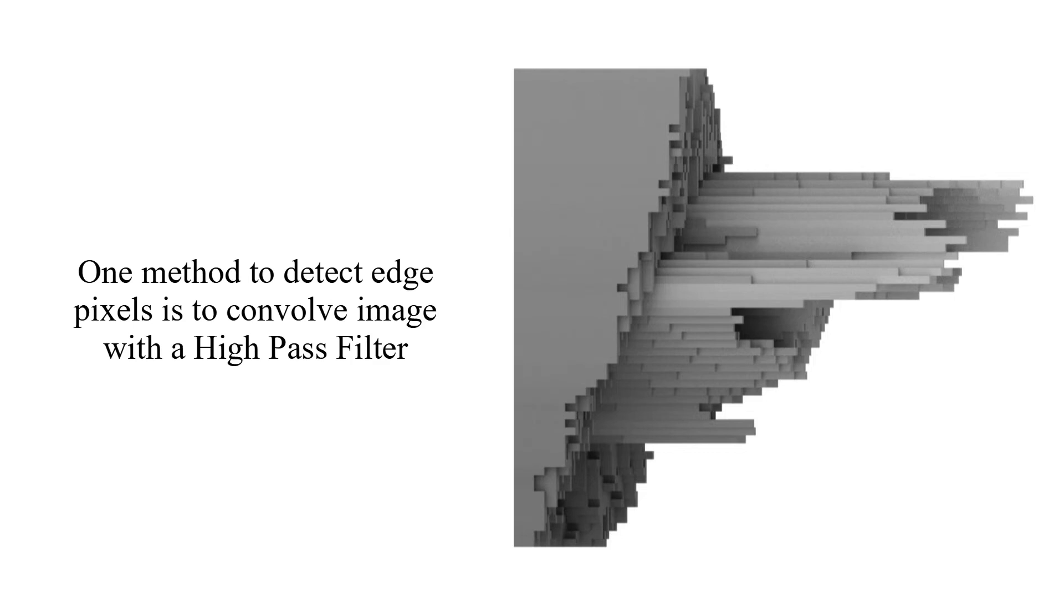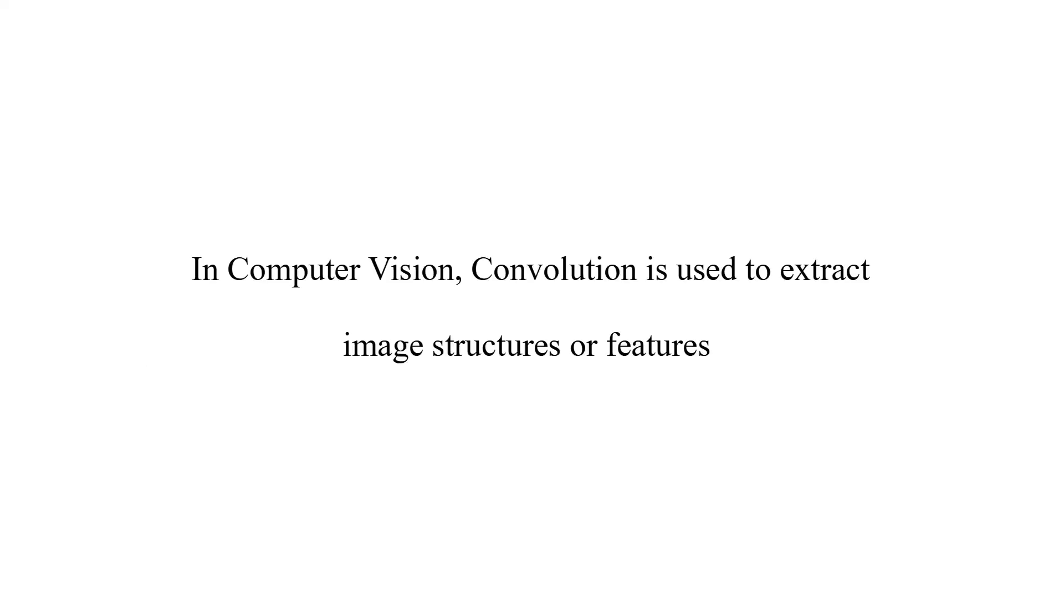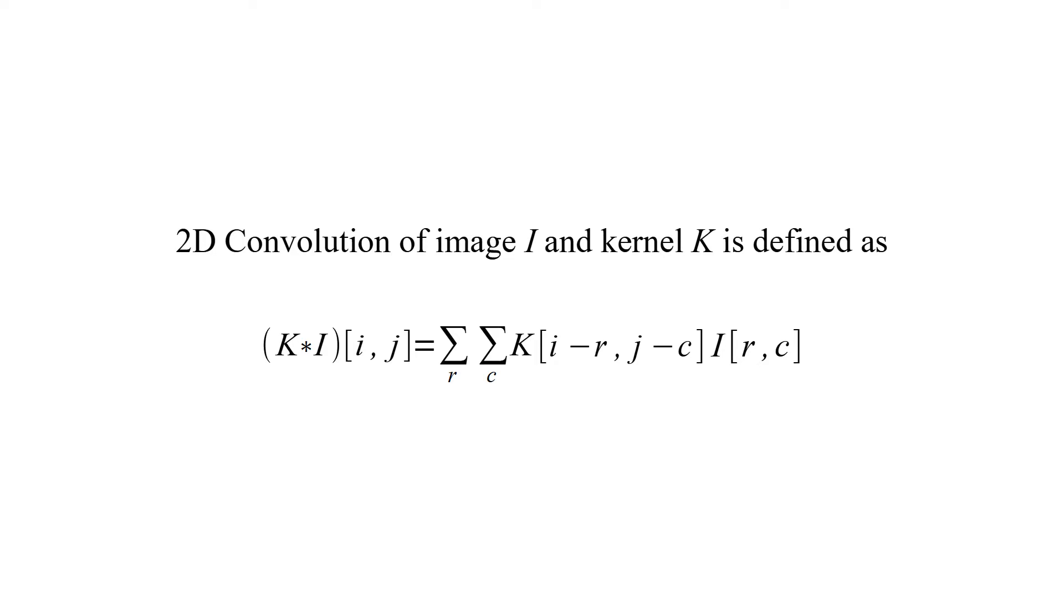One method to detect edge pixels is to convolve image with the high-pass filter. Convolution. In computer vision, convolution is used to extract image structures or features.